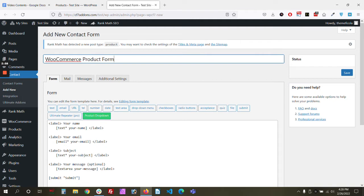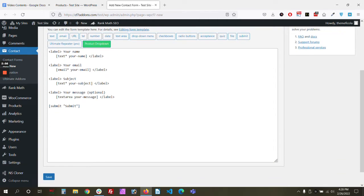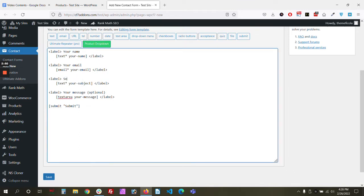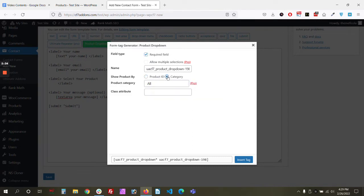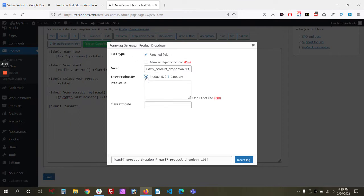Now let's create our form. Let's name this 'WooCommerce product form.' As you can see, we now have a product dropdown field available since we enabled it. Let's add this field — select your product — and add the product dropdown field, making it a required field.